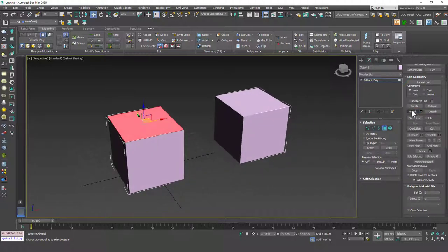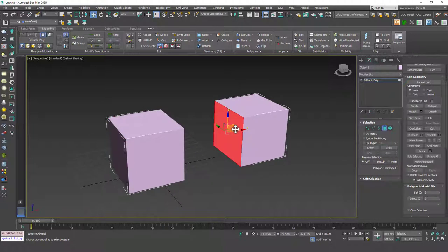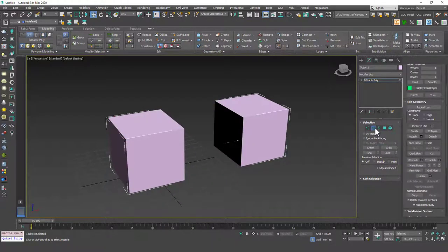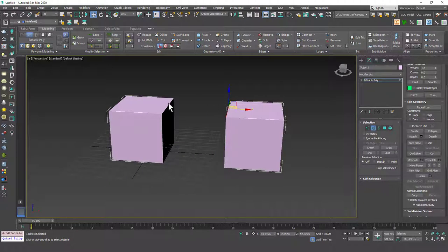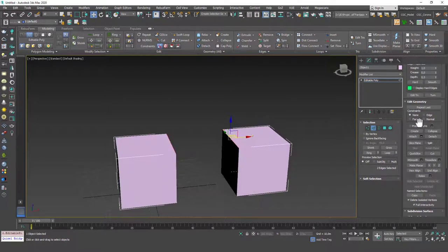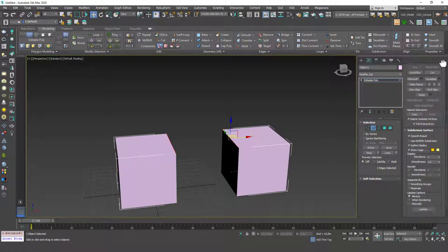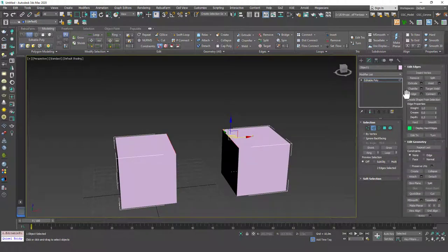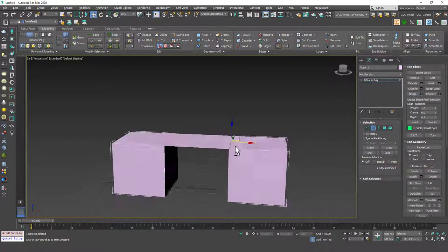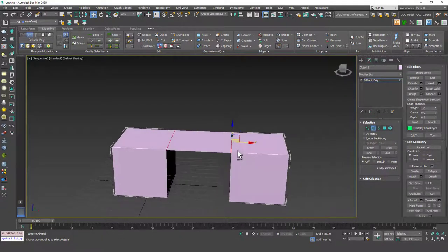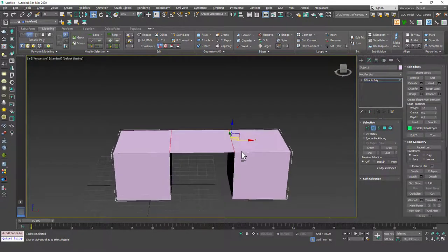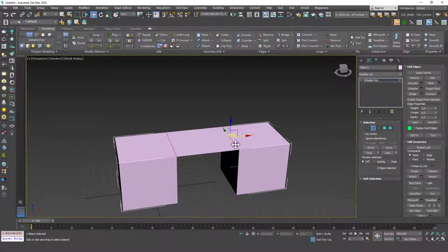Now if I right-click, I can get out of the Attach command, select this face, delete it, and hit two to go to edge mode. I can select these edges with Control to make a multiple selection, then do a bridge. We'll talk about bridge more in a later lesson, but hit bridge and you can see the two objects joined together — now they are one element even.